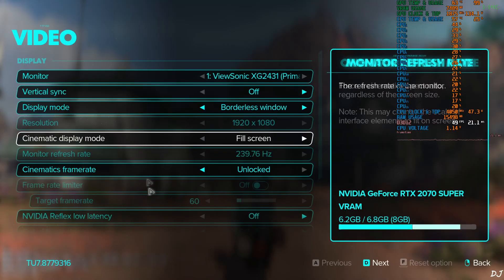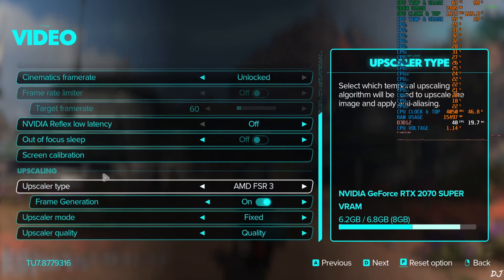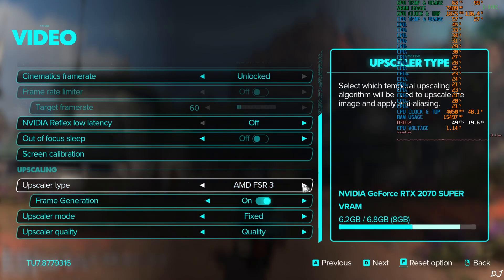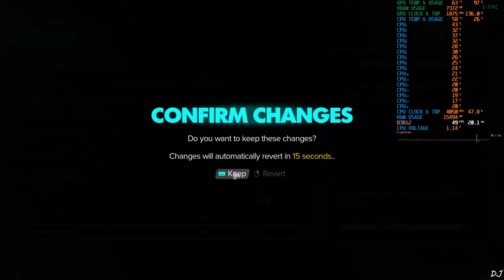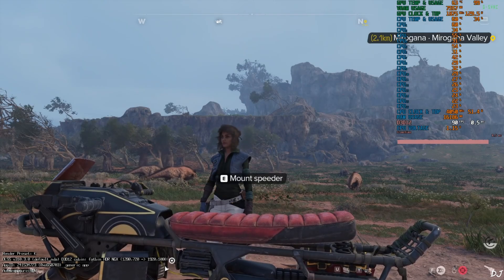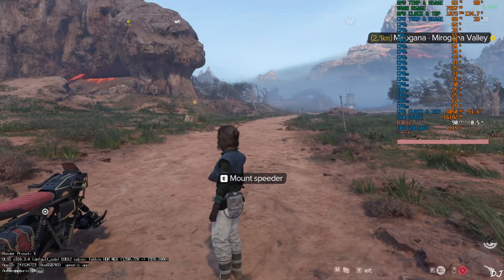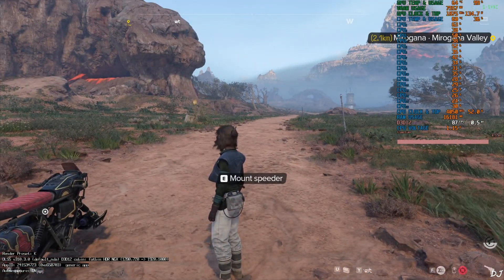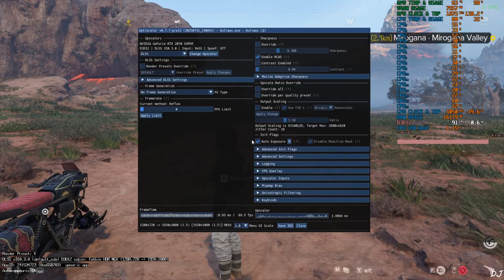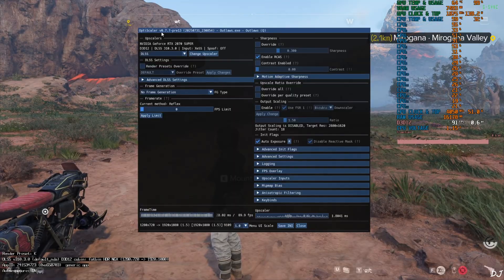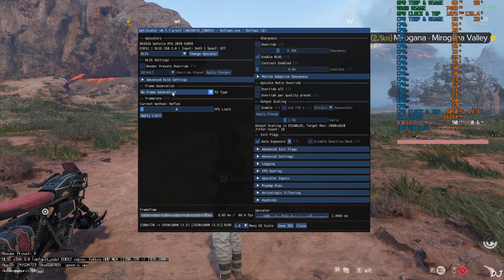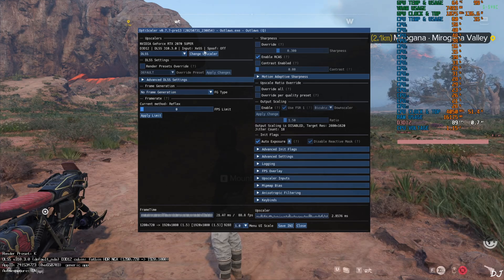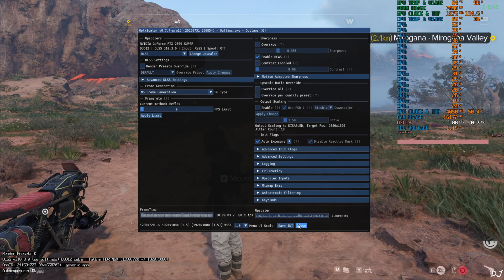Okay, I'll switch to XCSS now. Go to Video Settings, Upscaler, and set it to XCSS. Apply. Frame generation on. I'll load the exact same sequence. DLSS upscaler is still working — you can verify this via the OptiScaler mod menu. The source input changed from FSR to XCSS.